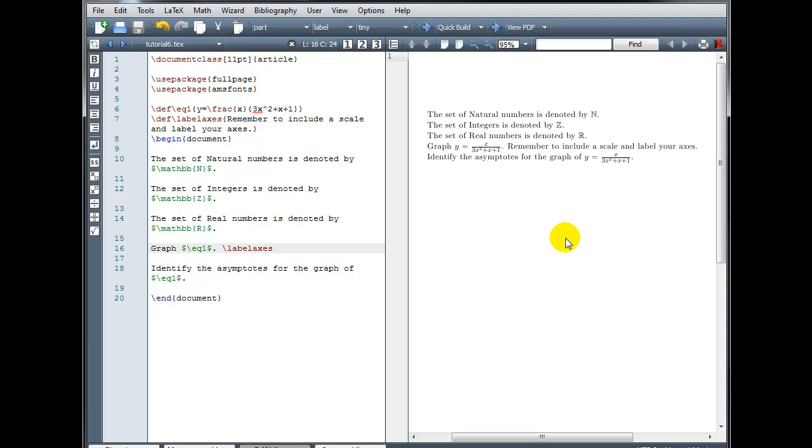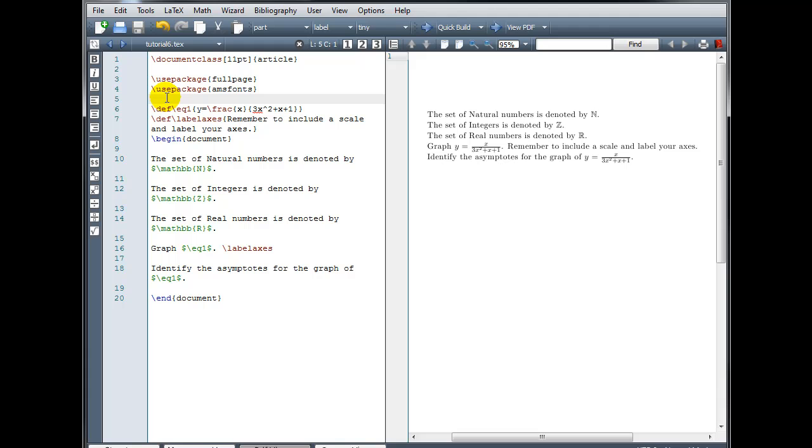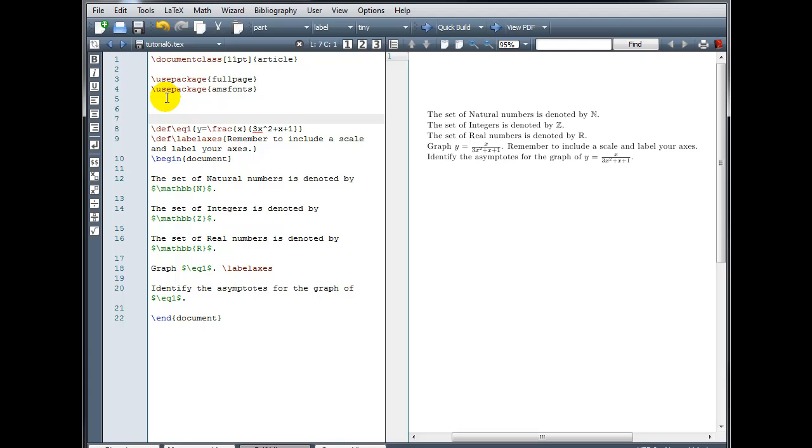Finally, let's see how to insert graphics using LaTeX. The first thing we need to do is load the graphics package. So go back up into your preamble where you've defined any packages that you're using.